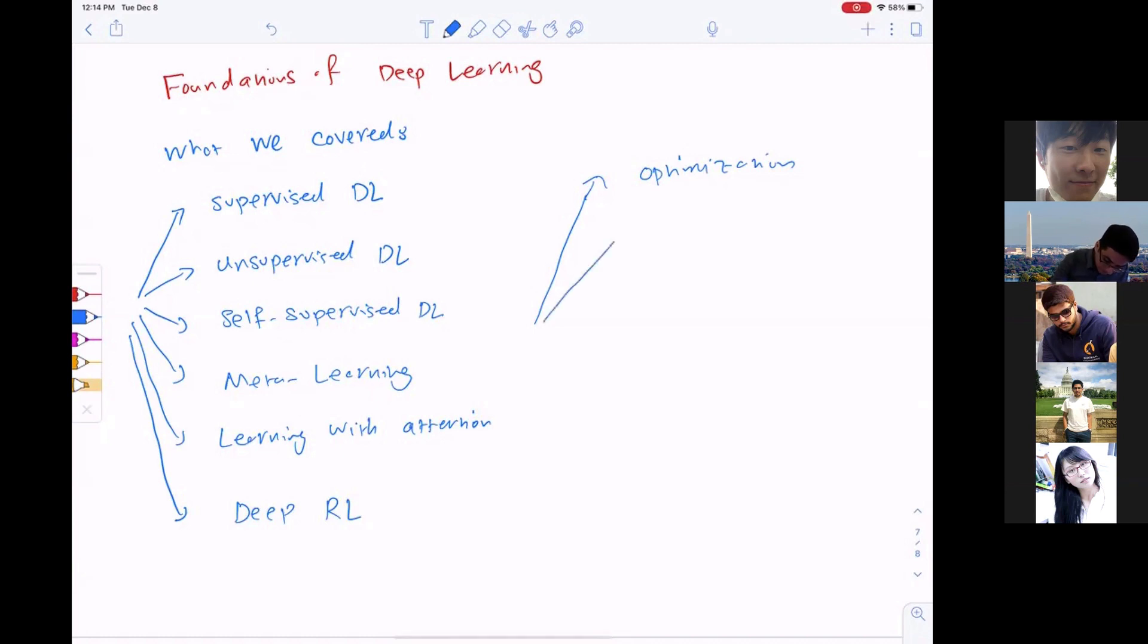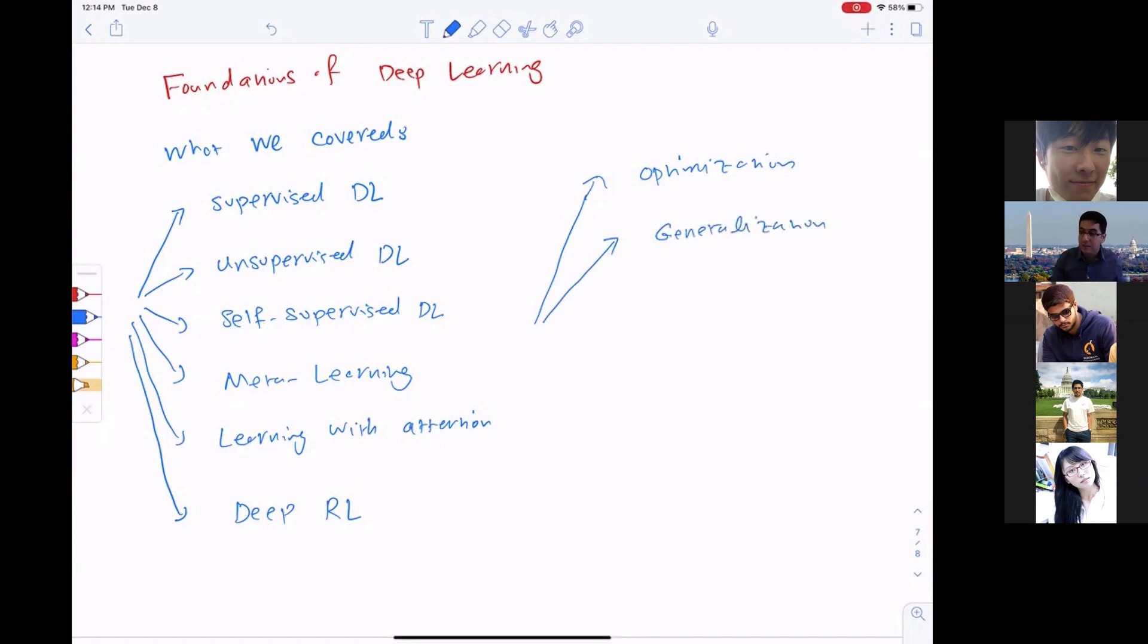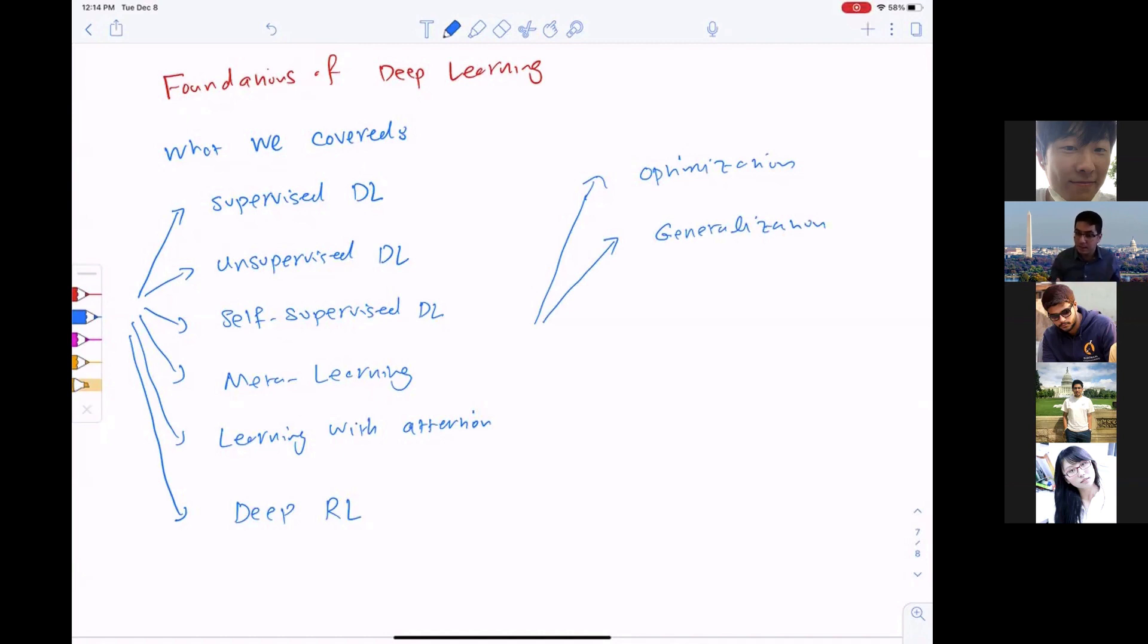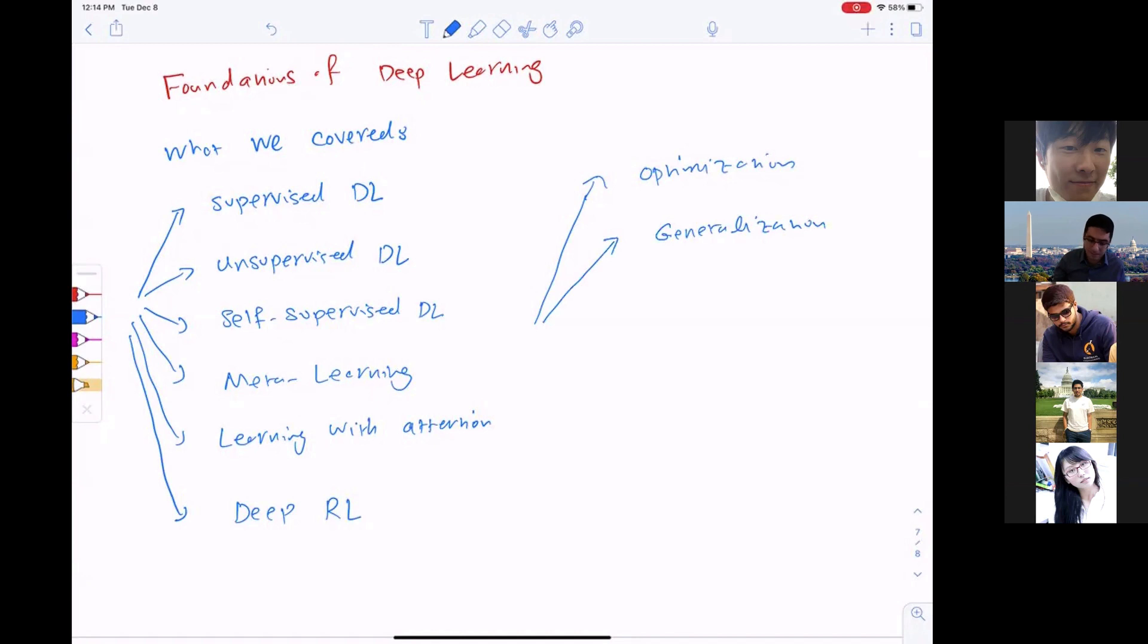We talked about generalization, comparing test accuracy to training accuracy, especially for overparameterized models. We may not see the previously thought of bias-variance tradeoffs, and there may be some double descent behaviors in generalization.